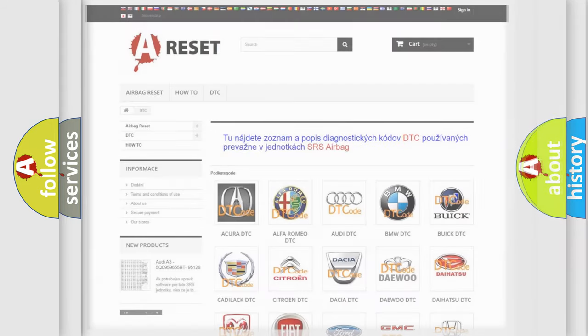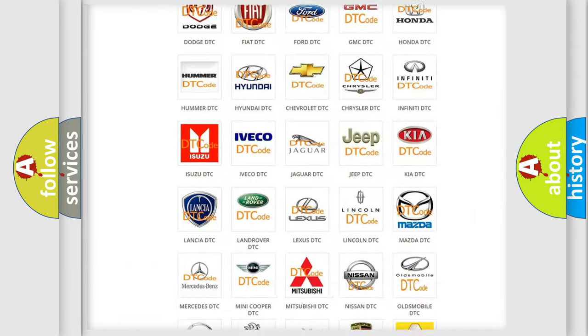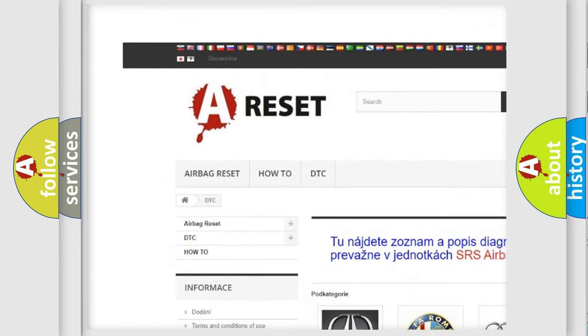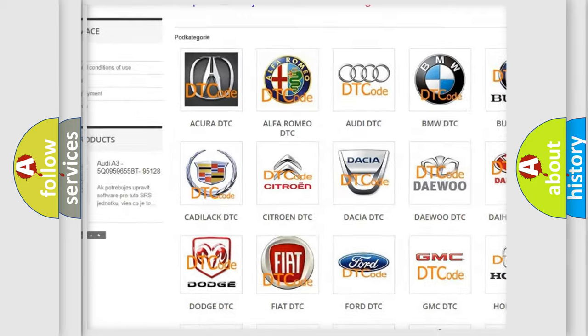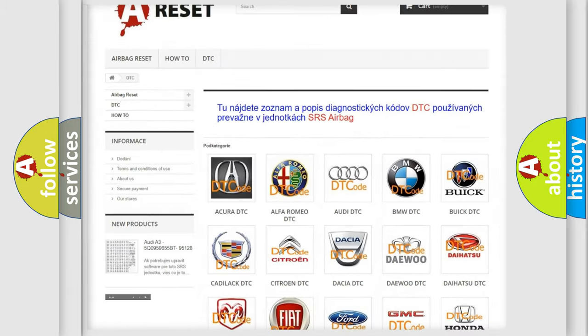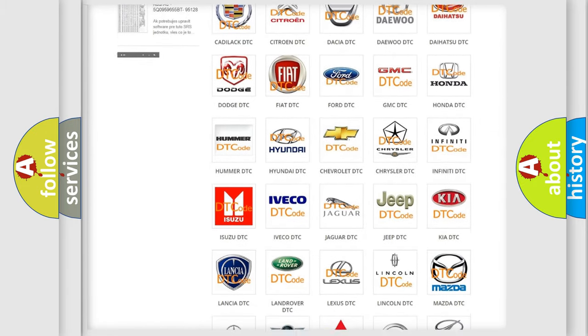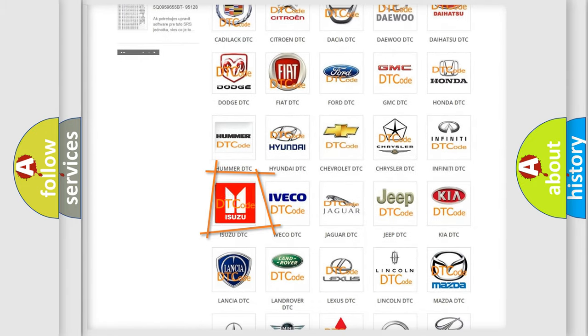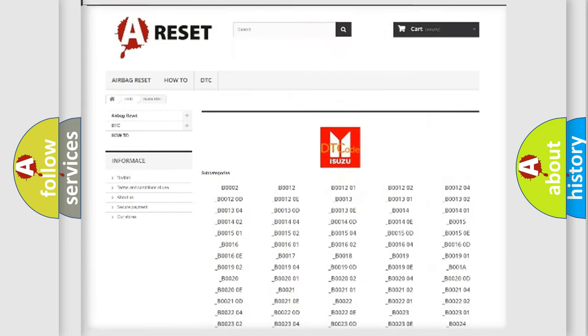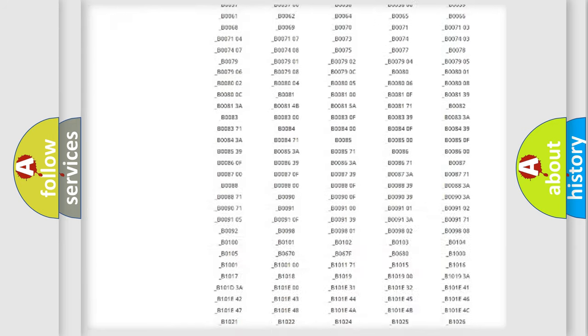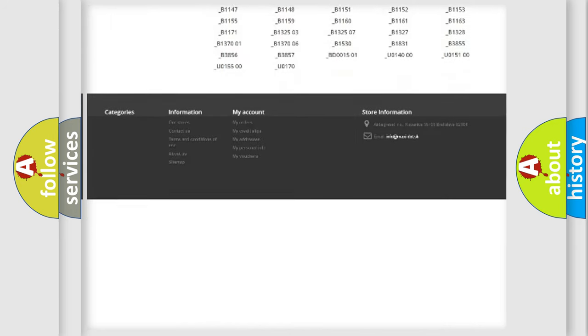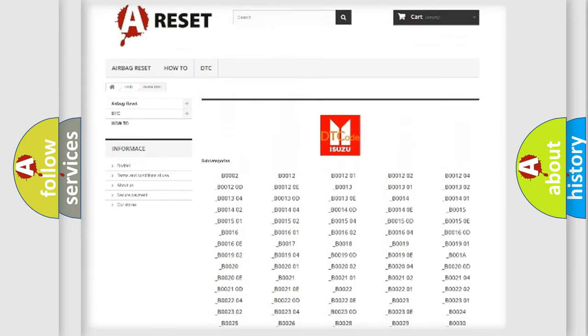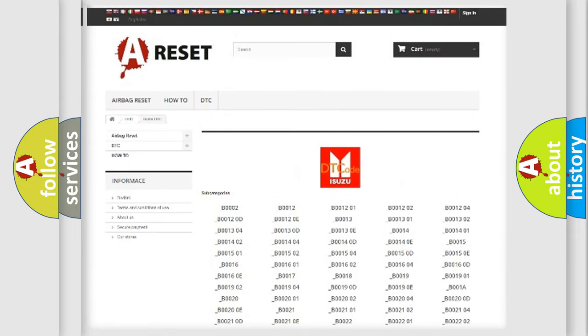Our website airbagreset.sk produces useful videos for you. You do not have to go through the OBD2 protocol anymore to know how to troubleshoot any car breakdown. You will find all the diagnostic codes that can be diagnosed in Isuzu vehicles.